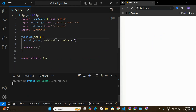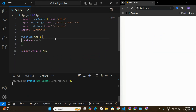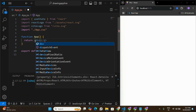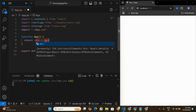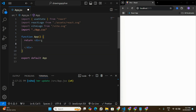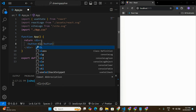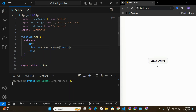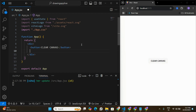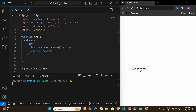Let's remove all the default code and default states. I'm going to create a div tag that will contain all the other elements we need in this application. First, we'll create a simple button that says 'Clear Canvas.' If I save this, I can see the button on screen. Next, let's create a canvas element.